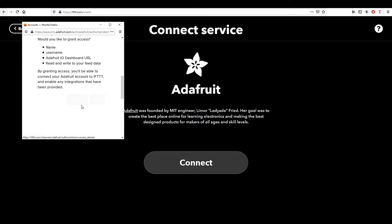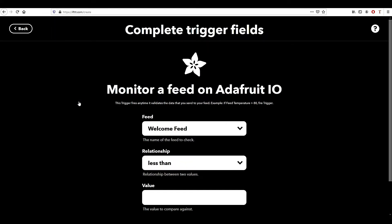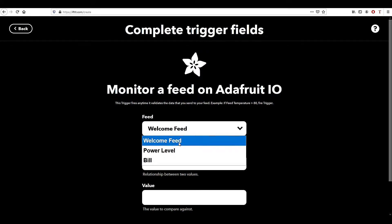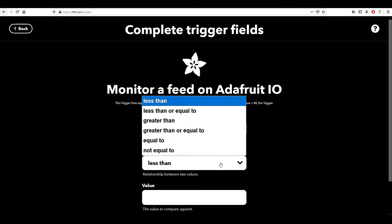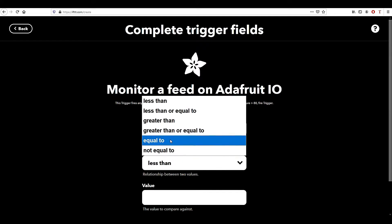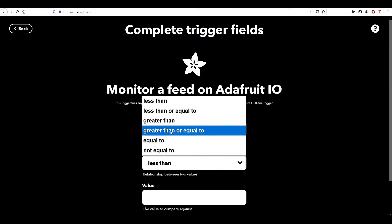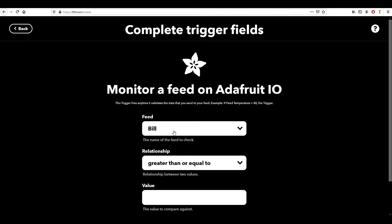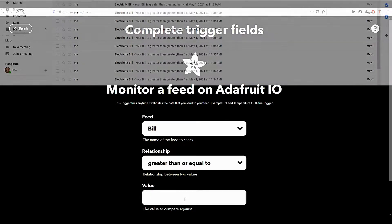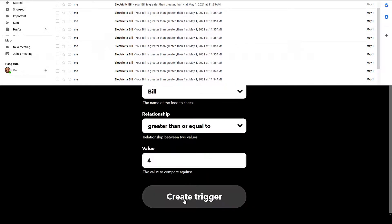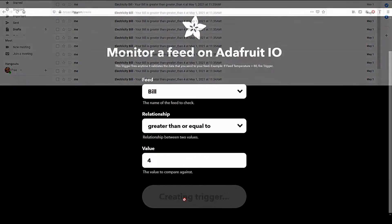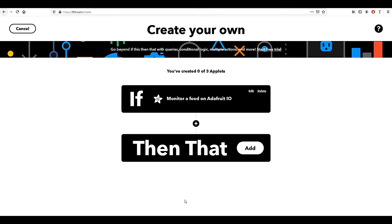Enter the field Bill, and then in relationship you can set it greater than or equal to 4. This means that if the value of the bill is greater than or equal to 4, you should get an email notification. Click on Create Trigger.